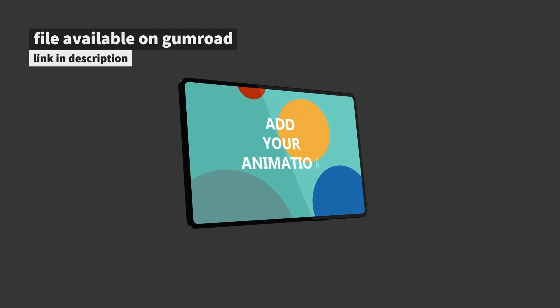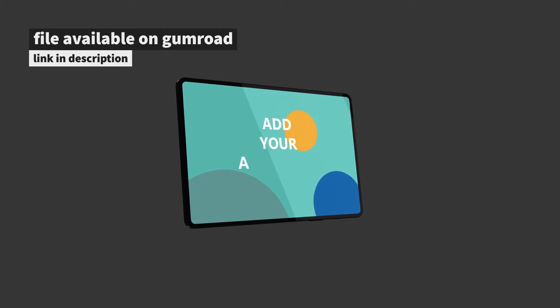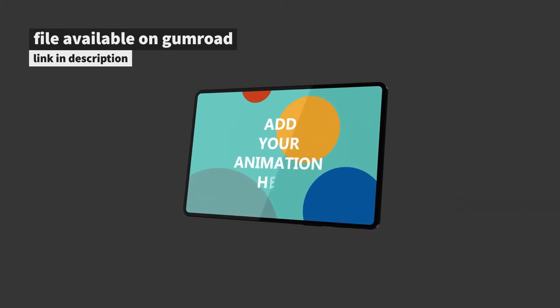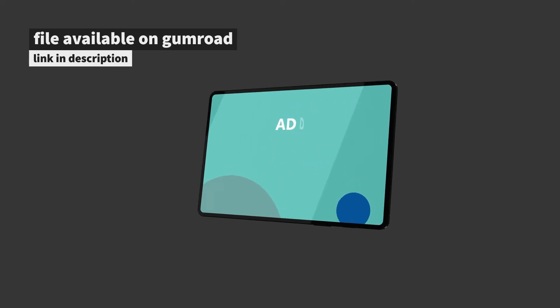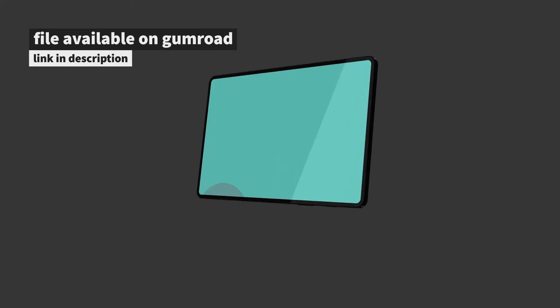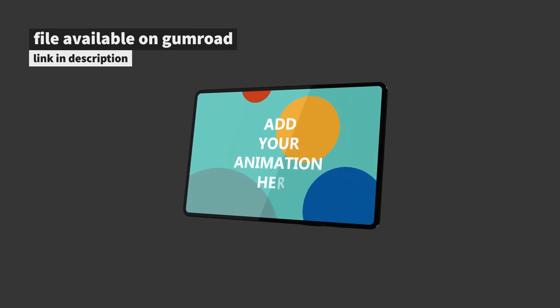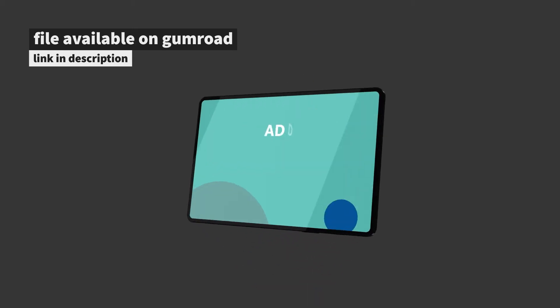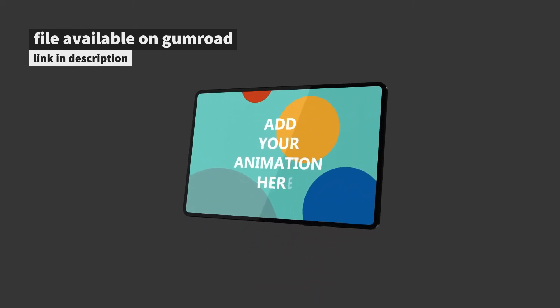The files are 4K with an alpha channel so they can suit different needs. I'm going to add the Gumroad links in the description. I made a tutorial about that, so if you prefer to do this on your own, I'm going to provide a link to that.